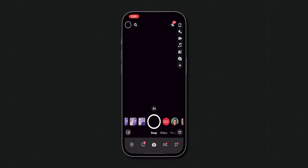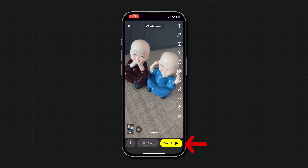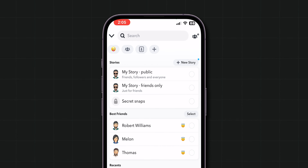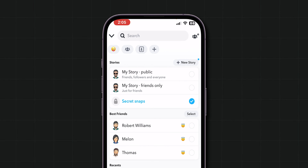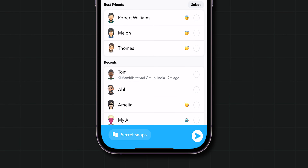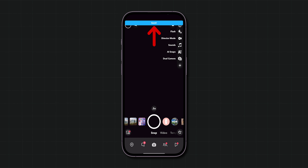Now go back and when you record a snap, hit the Send button. From the menu that appears, you can see your added private story with your desired name. Now tap on it. At the bottom of the screen, click on the arrow icon to send the snap. You can see a confirmation message is sent.